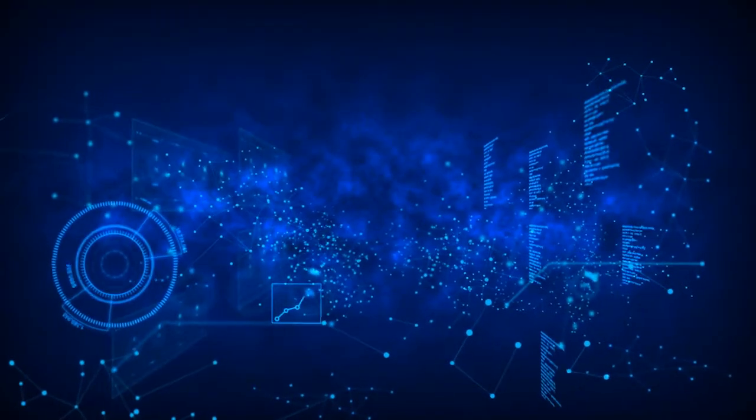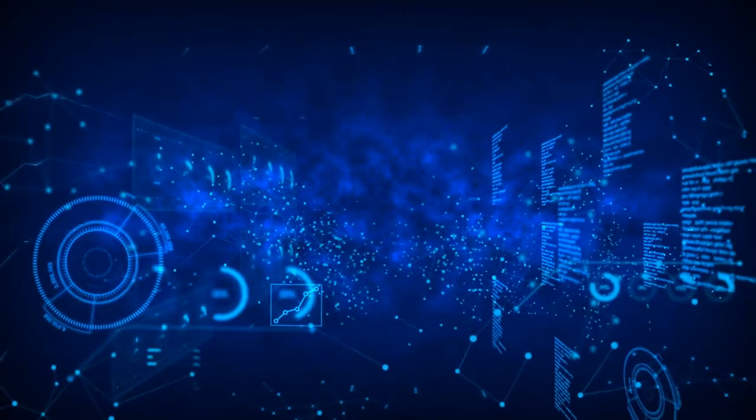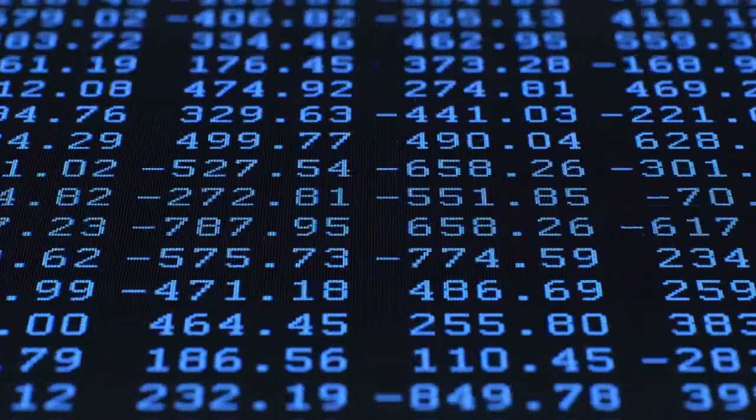Over the past few decades, financial markets have undergone remarkable transformation due to advances in technology and large amounts of data. The availability of big data opens up the possibility of using machine learning and artificial intelligence methods for FinTech applications.